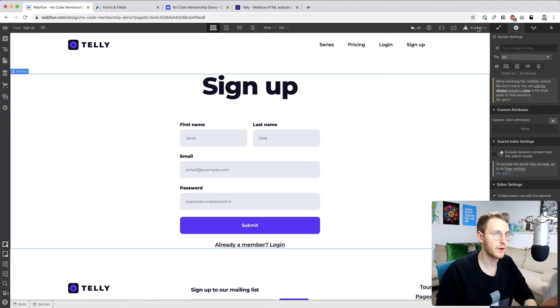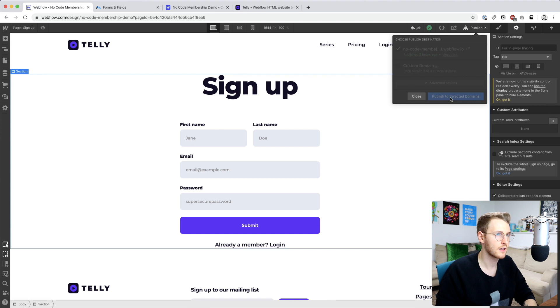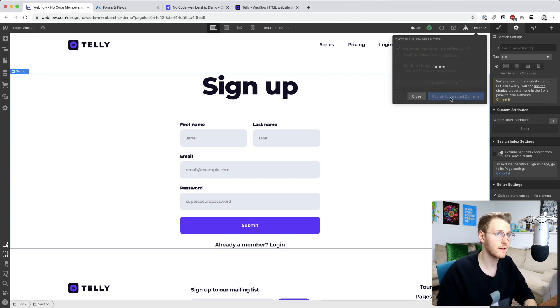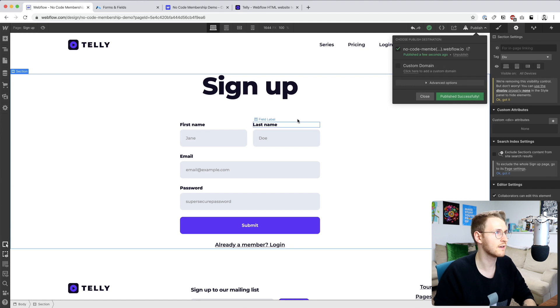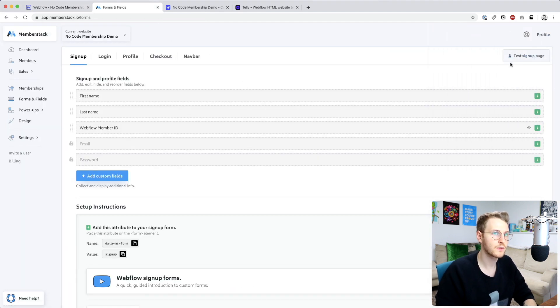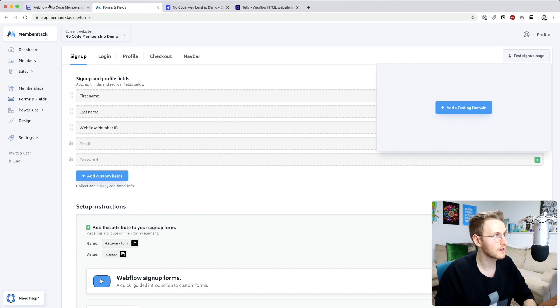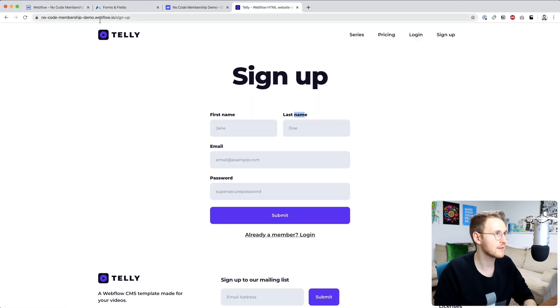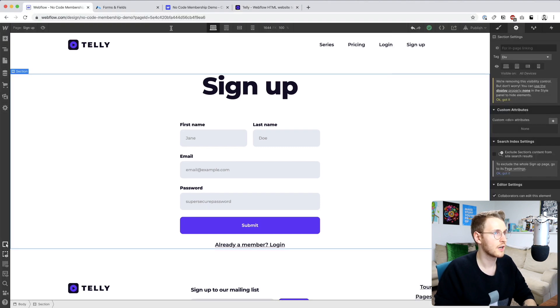Alright, so let's go ahead and publish the site so these attributes go live. That way Memberstack is able to tell. And let's go back to Memberstack and test this out. So click on this test signup page button right here. And first off, we need to add a testing domain. So go grab the URL. And in this case, it's no code membership demo dot Webflow dot IO. Yours is whatever Webflow site you're using.